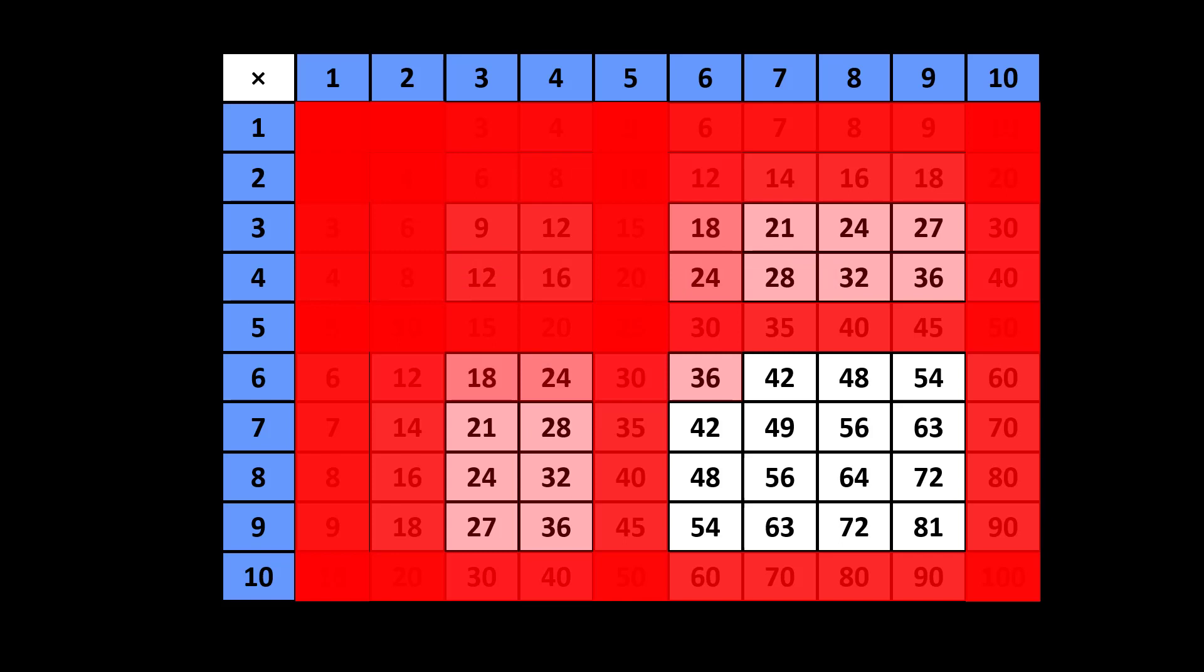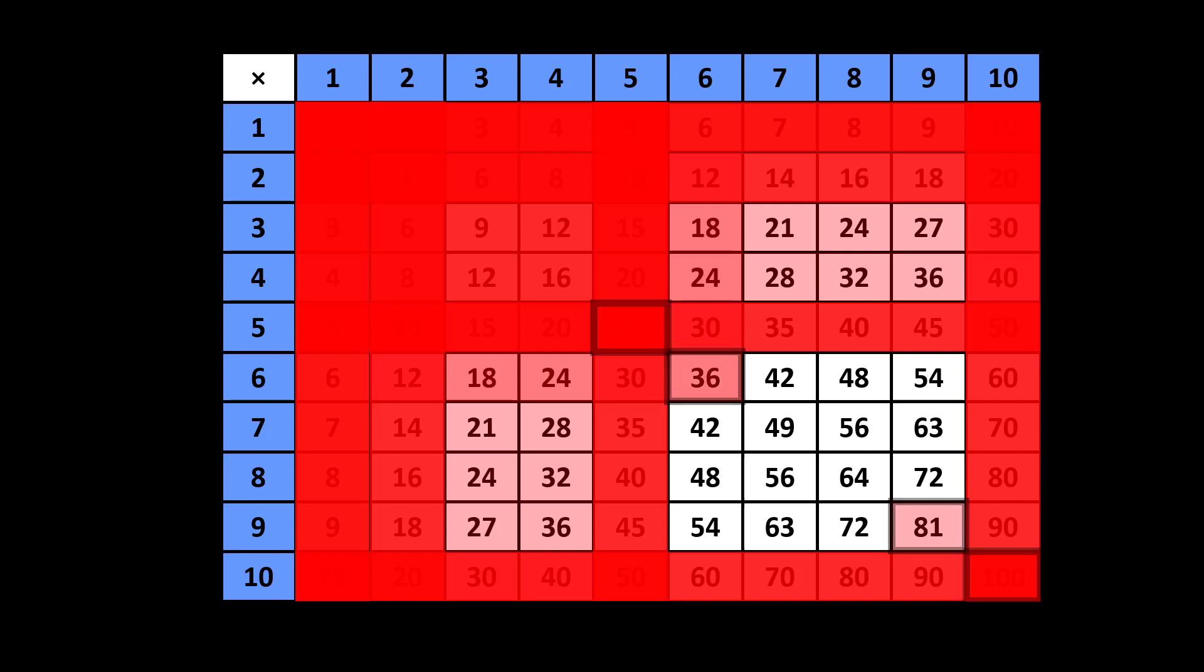Some facts seem to be popular. 10 times 10 is equal to 100. 9 times 9 is equal to 81. Others seem to sing and have a rhythm. 5 times 5 is 25. 6 times 6 is 36.